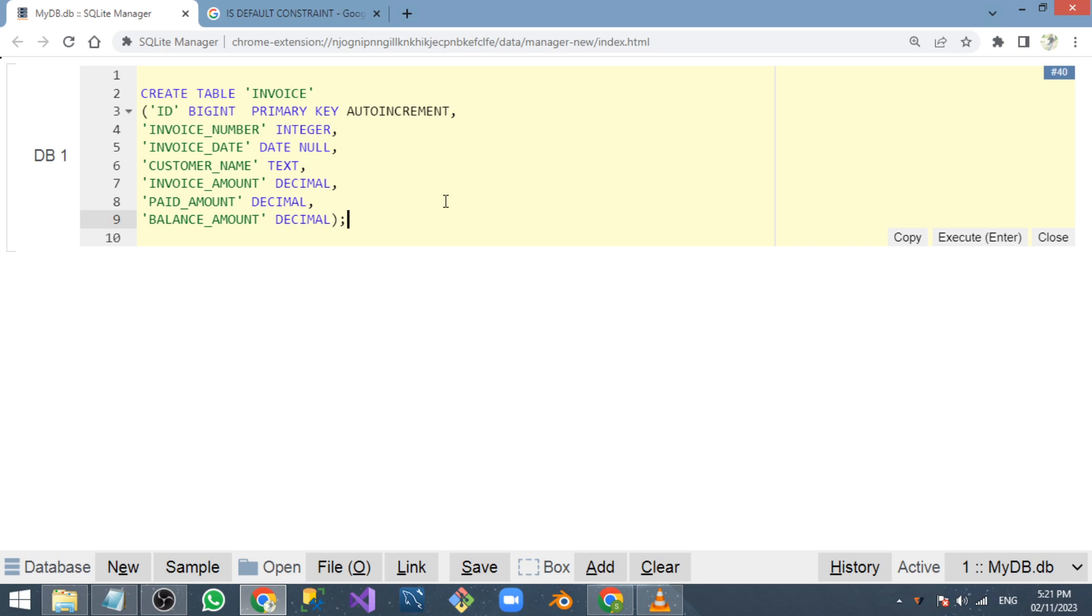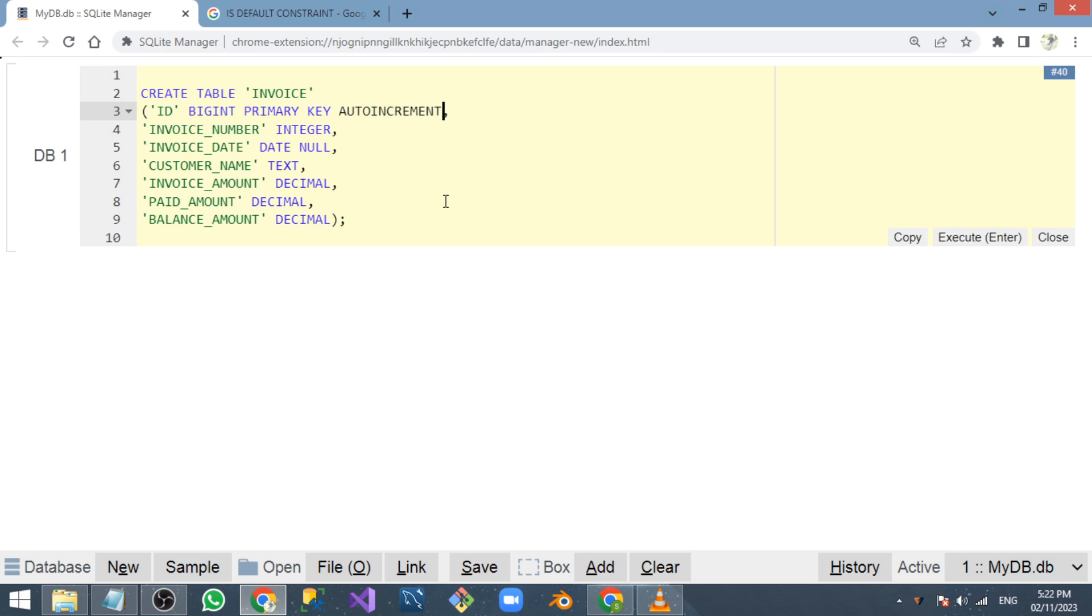Auto increment is a mechanism used in all SQL databases, including SQLite. What auto increment will do is whenever we insert a new row, the ID will get the next value, the next number automatically. We don't need to explicitly give the value for this particular column in which we are applying the auto increment mechanism.